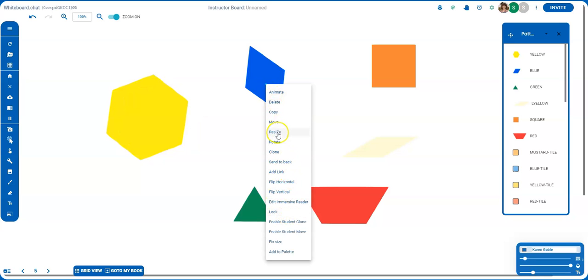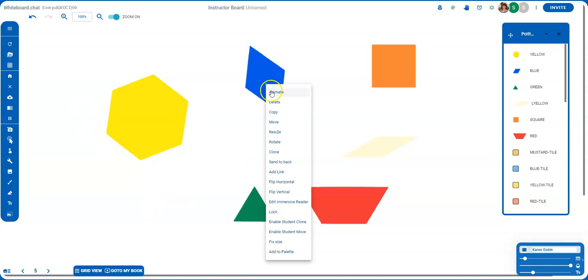So there are lots of ways that you can use the select tool with objects that you have placed on your whiteboard.chat.